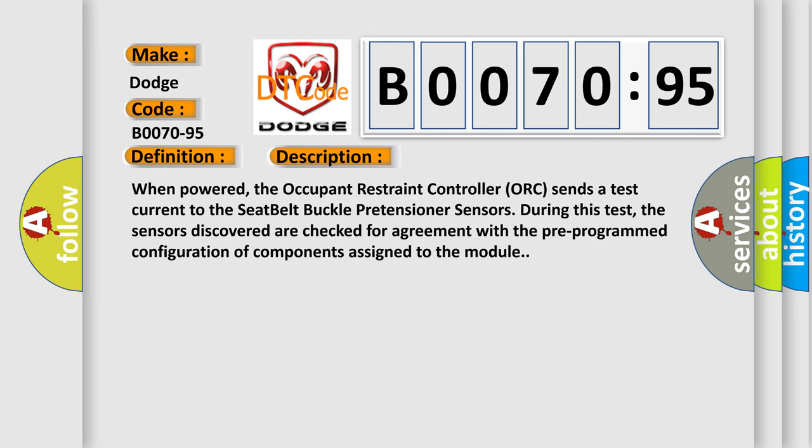When powered, the occupant restraint controller (ORC) sends a test current to the seatbelt buckle pretensioner sensors. During this test, the sensors discovered are checked for agreement with the pre-programmed configuration of components assigned to the module.